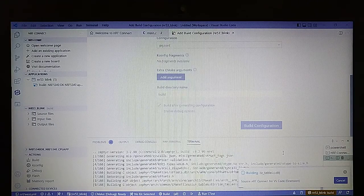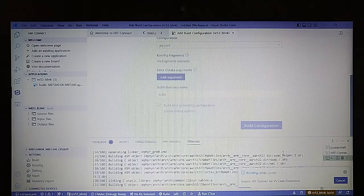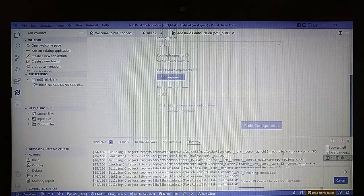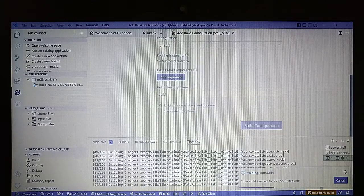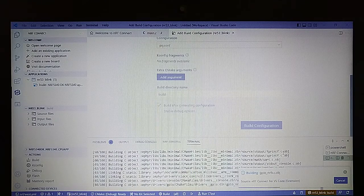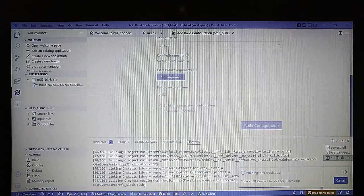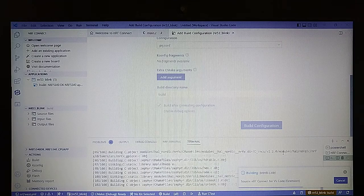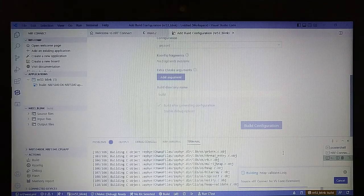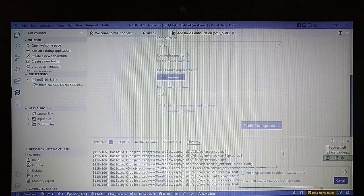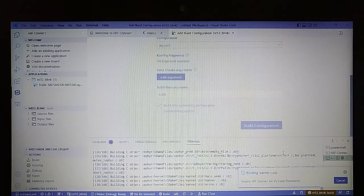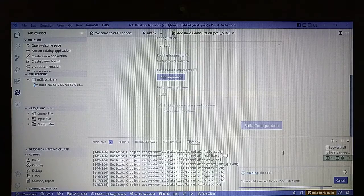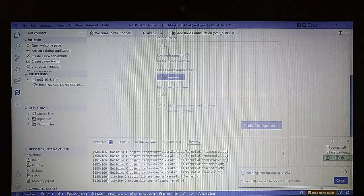There are quite a lot of files for this simple project because it uses the Zephyr OS, and also because we have two cores for the CPU, which is the Nordic NRF5340. So compiling the whole project takes a little bit of time.